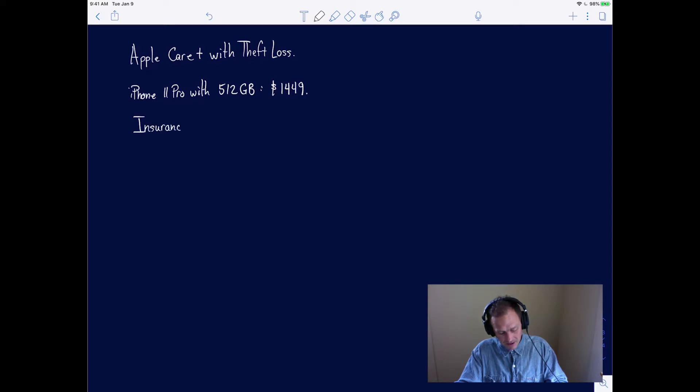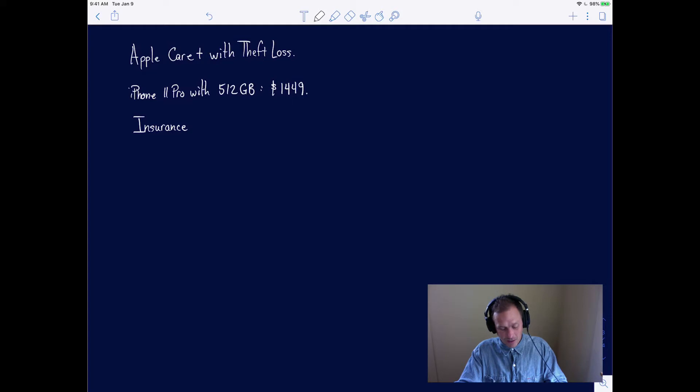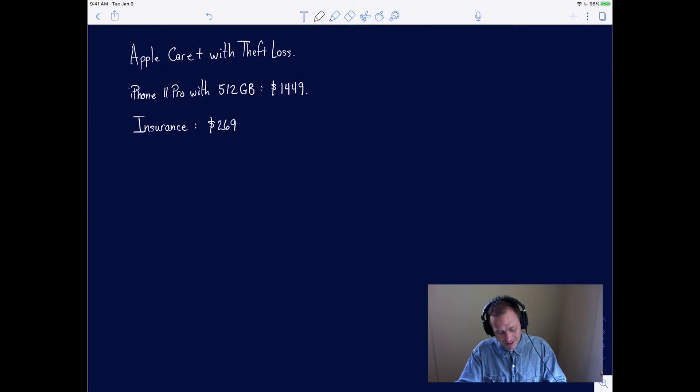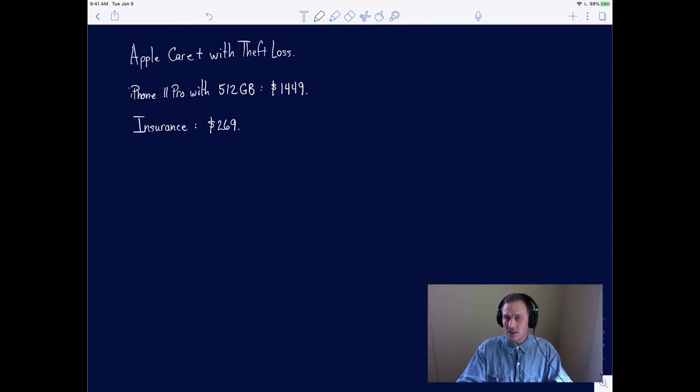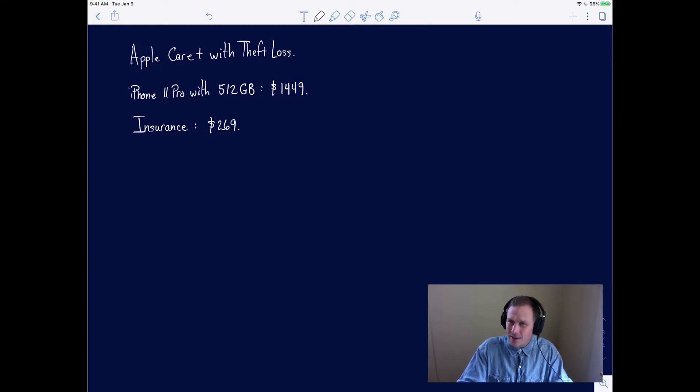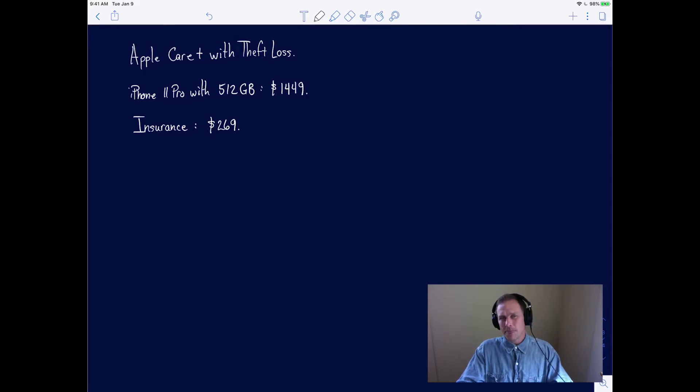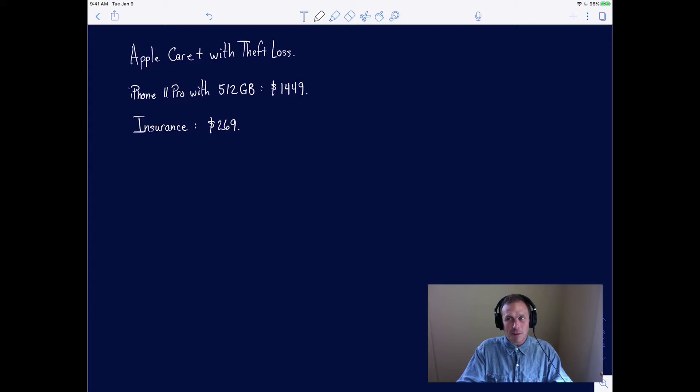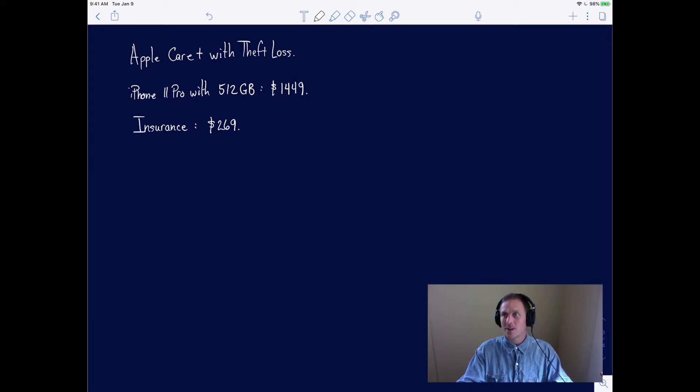Insurance if the phone gets damaged. Well, the insurance policy is $269. The question is, should I buy that? I'll let you decide at the end of this video, but let's remember what the expected value is.